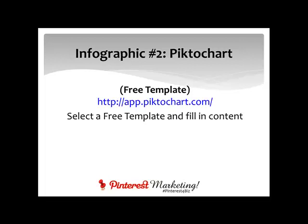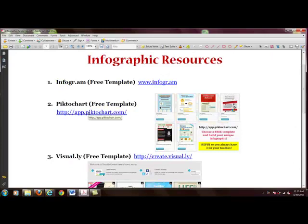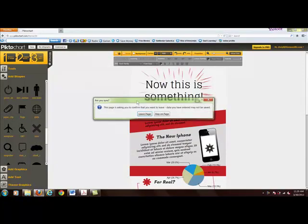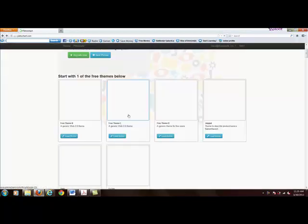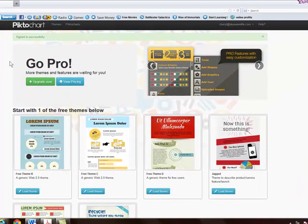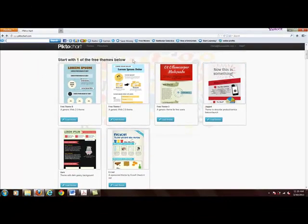Infographic number two is Piktochart — there's the website. It's free; all you do is select a free template and fill in the content. Let's go to Piktochart. When you first come to it you'll have to log in or create an account. They do have a paid area with more customization, but you can start with one of the free themes below.